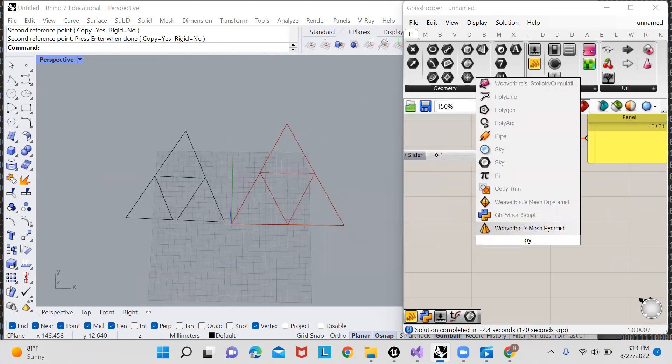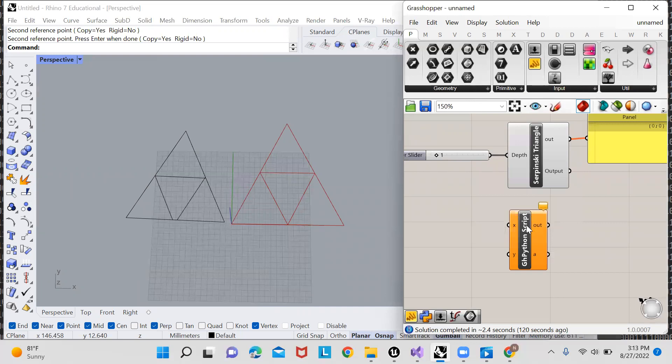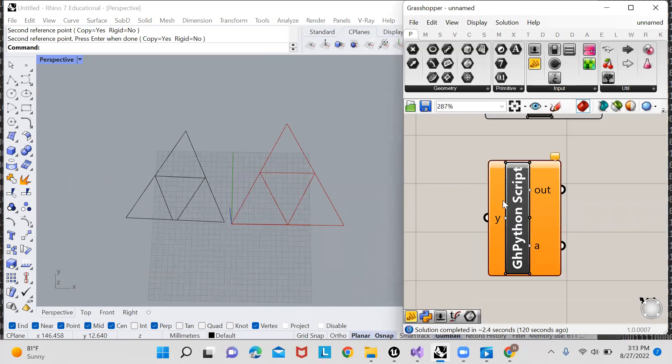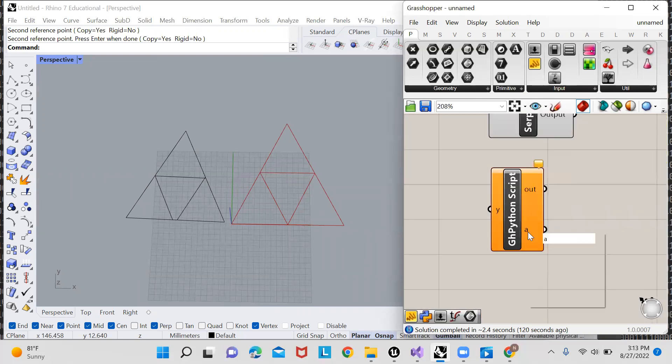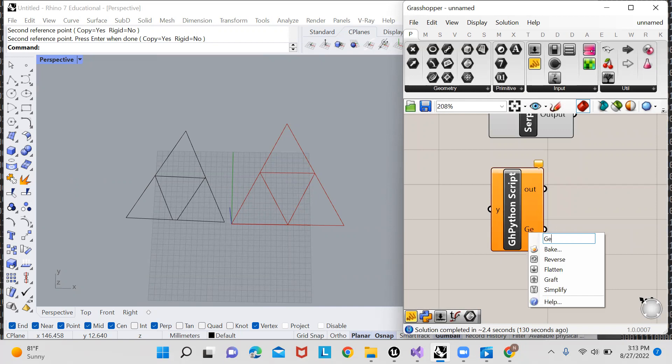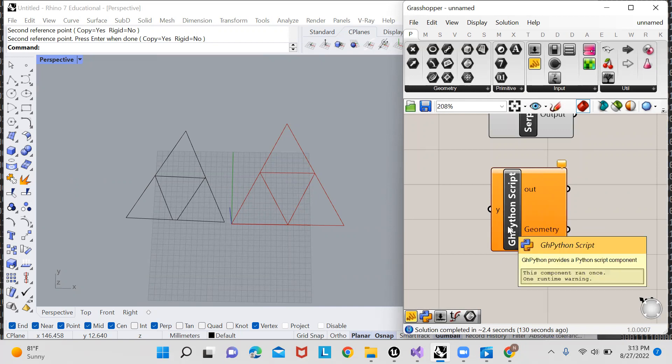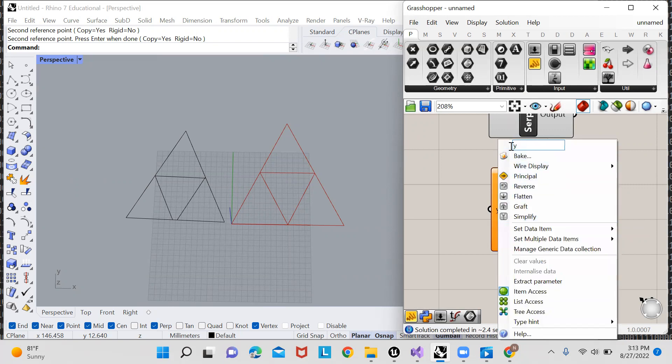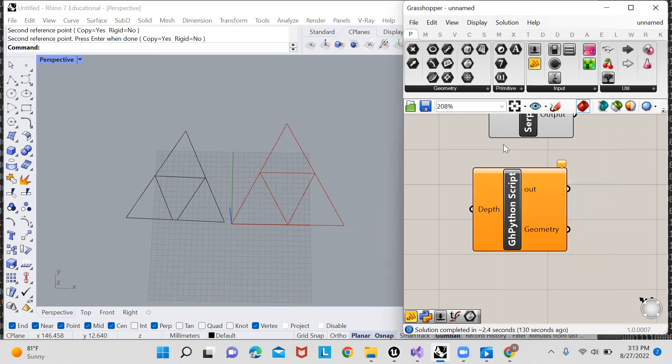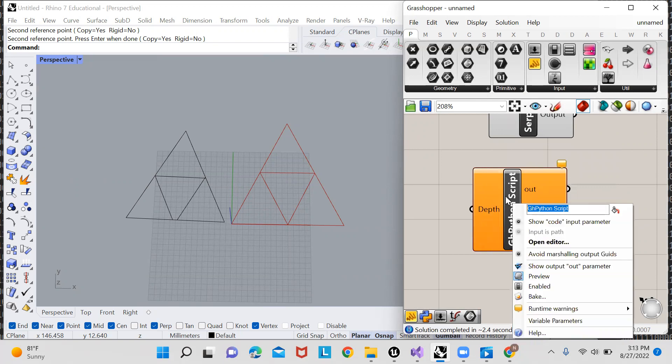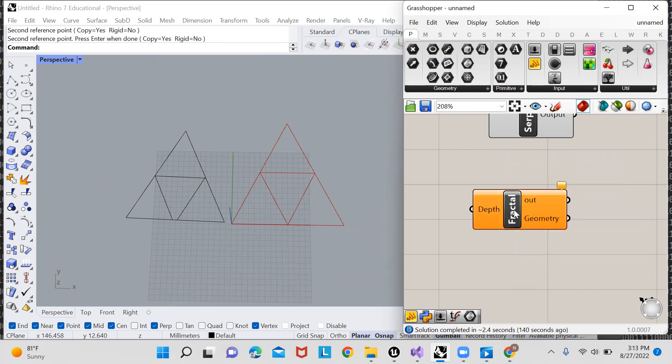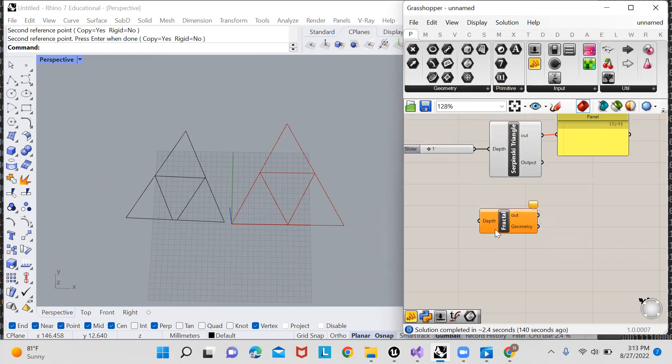I'm going to open up a Python node and delete one of these inputs, rename the output to geometry, and rename the input to depth. And I could even name this to fractal, and now we're ready to start scripting.